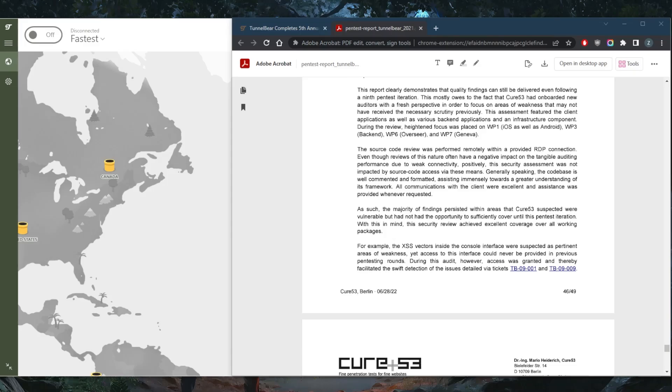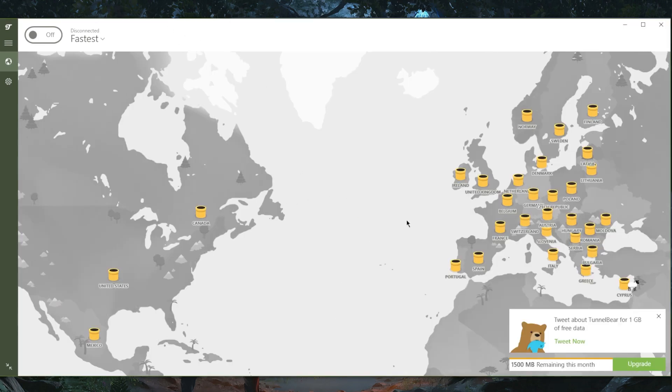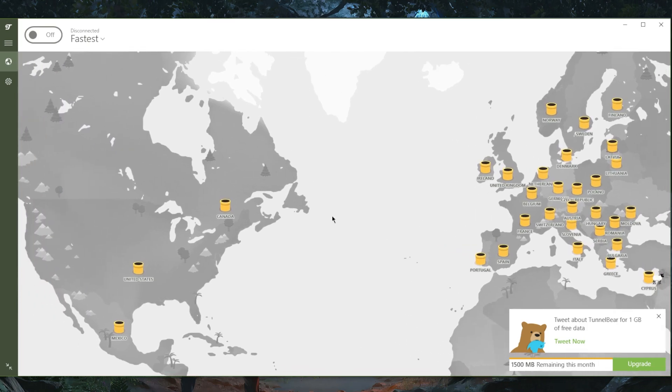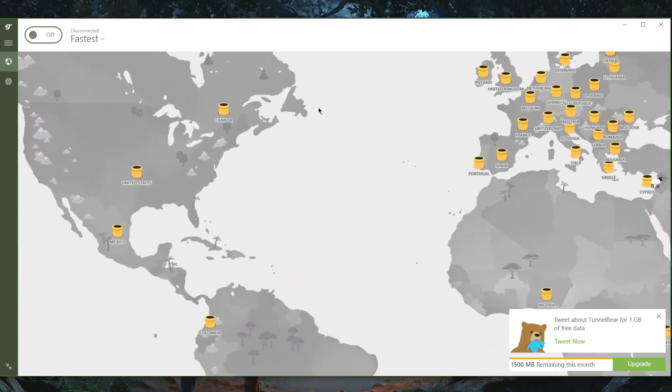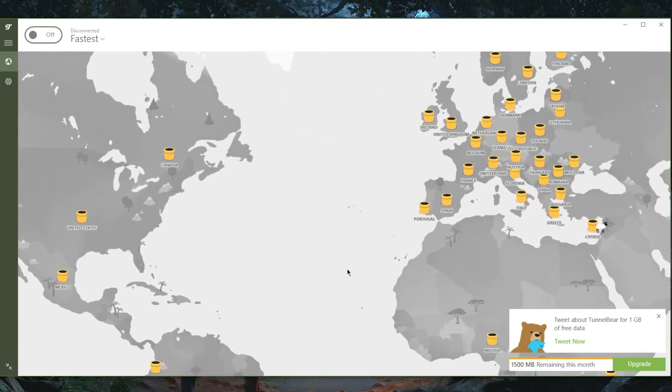How's it going everybody, welcome back. Today we're going to be talking about TunnelBear. TunnelBear is one of the best free VPNs that you can get. It's also one of the most transparent VPNs out there.